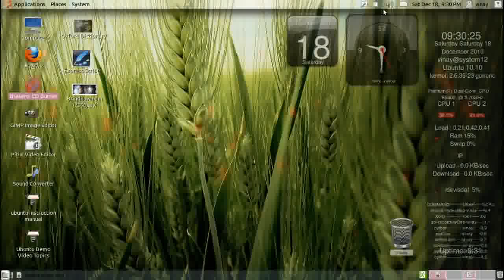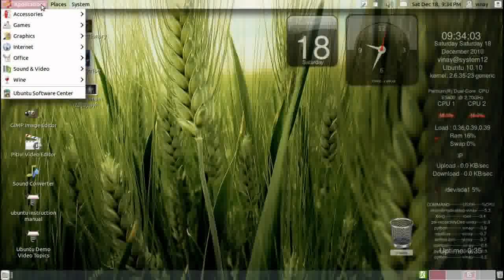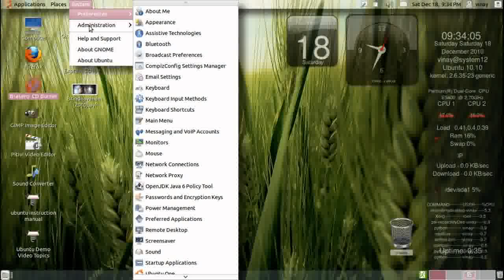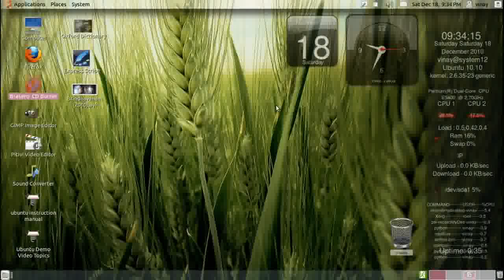There are applications available which can save or backup the whole operating system with all the installed programs and settings. I have installed one but have not tested it — it's called Remaster Sys Backup. It's like creating your own distribution in a way, but all your settings and personalization get saved. It's a really very strong feature.